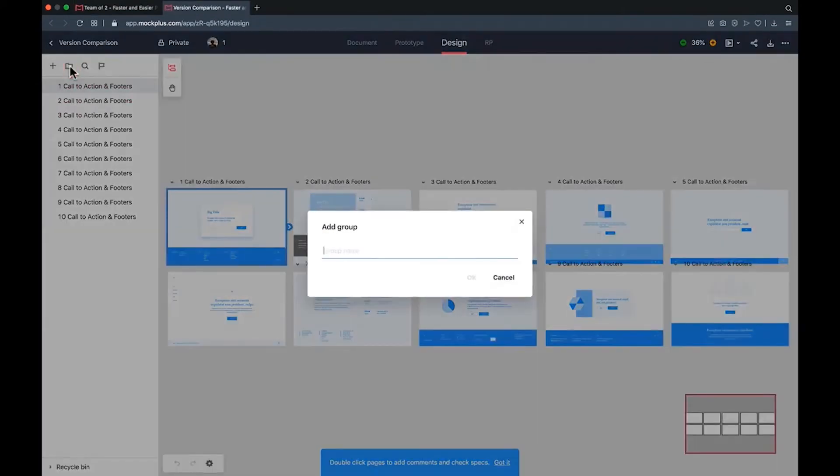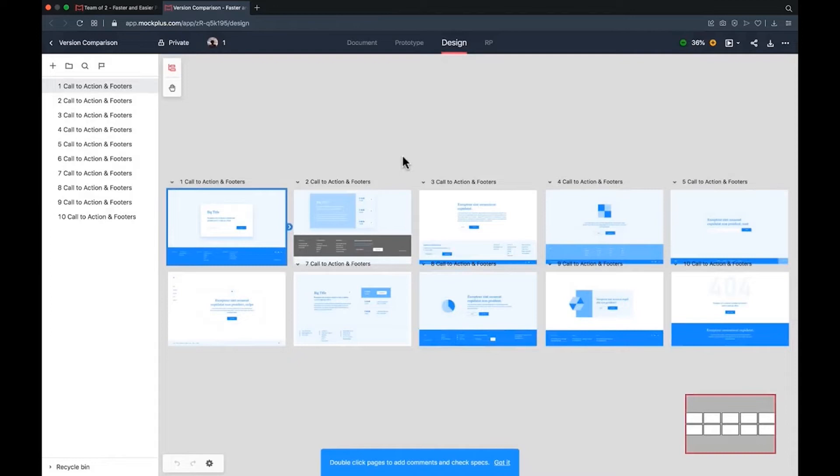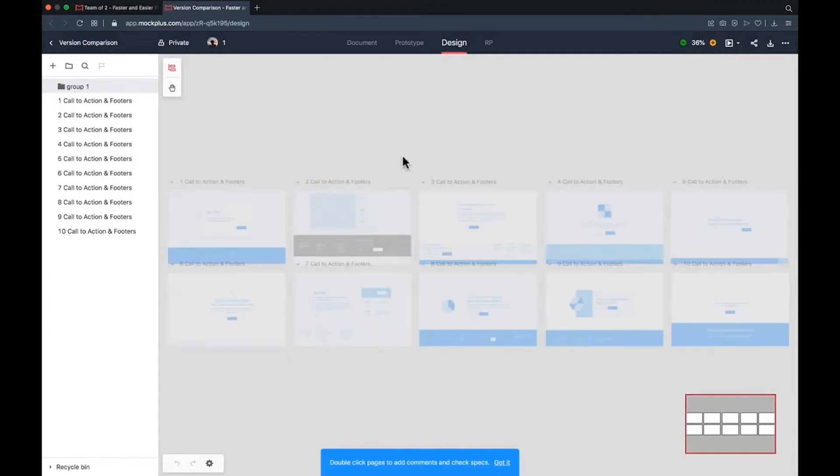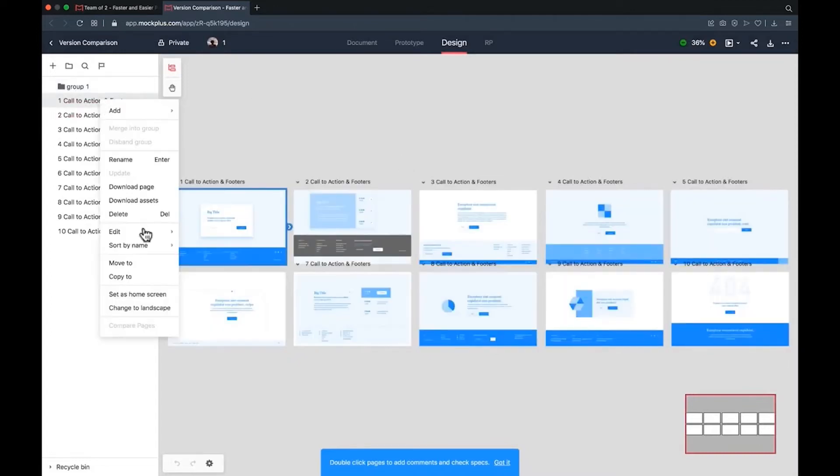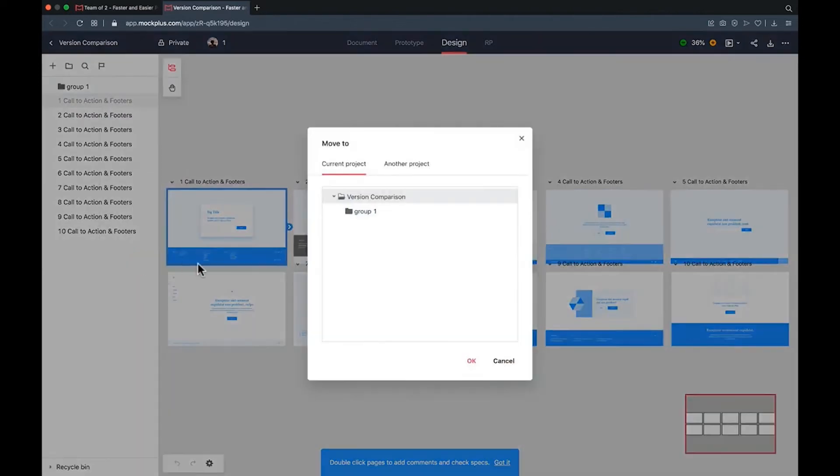Here I will make an example group called group one. Once you are in your project select one or more pages, right click and press move to and then select where you want to move the pages to.